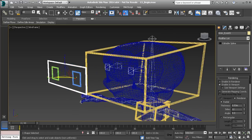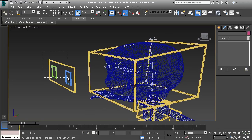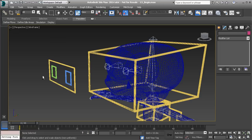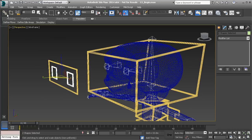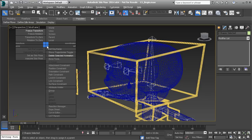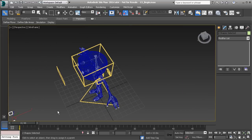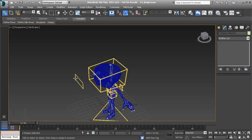Now, before we freeze transforms, let's make sure these objects are properly linked. I'm going to demonstrate the wrong order first — with all of these selected, I'll alt right-click and use Freeze Transform. Now watch what happens if we take our two sub-controllers and link them to our main control, then alt right-click and use Transform to Zero. You can see how they shift out of place, because we've changed their parent space.